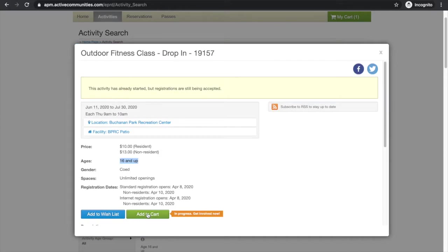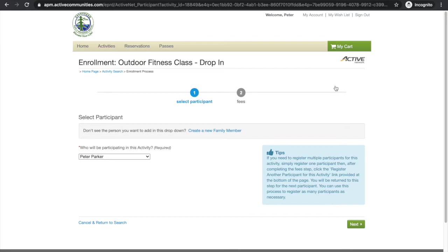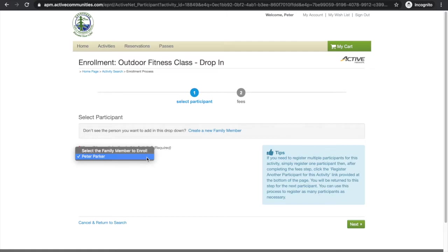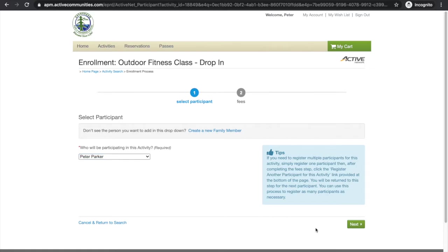So yeah, we'll add to cart. Awesome. And it's going to ask us just to make sure that we are participating in this activity as ourselves, or in this case, Peter Parker. If you have a different family member, you click that drop down arrow and that would show up here. But we only have Peter there. So we will move on. And we'll hit next.